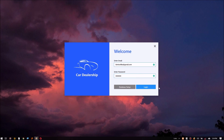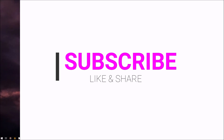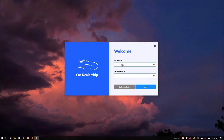Before we proceed, please hit the subscribe button if you haven't already, and also turn on the notifications by clicking on the bell icon so you won't miss any videos from this channel. If you also like more videos with voice descriptions like this, let me know by leaving a like and a comment.